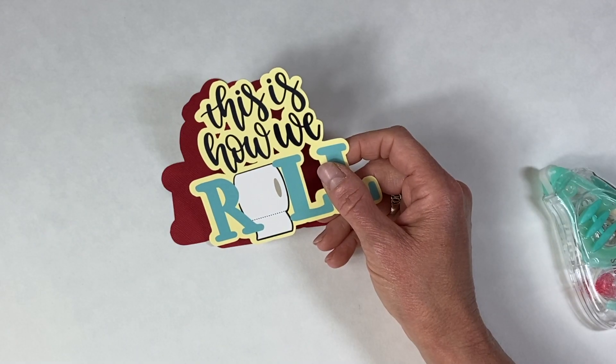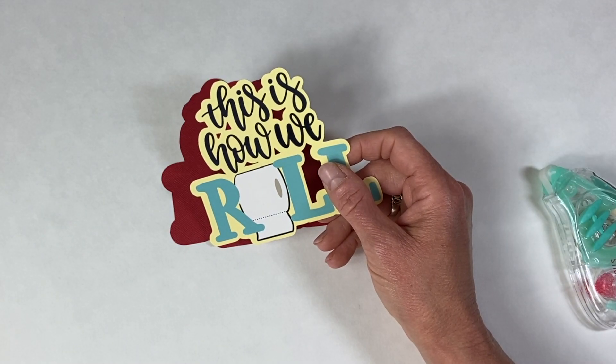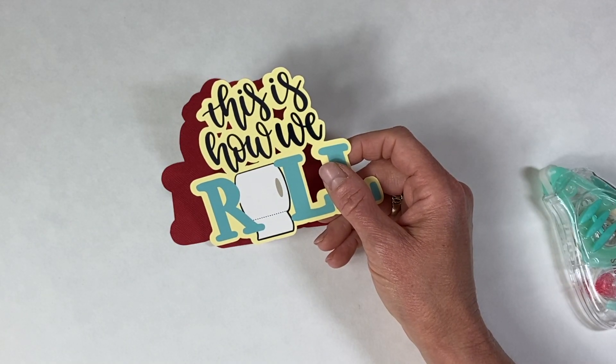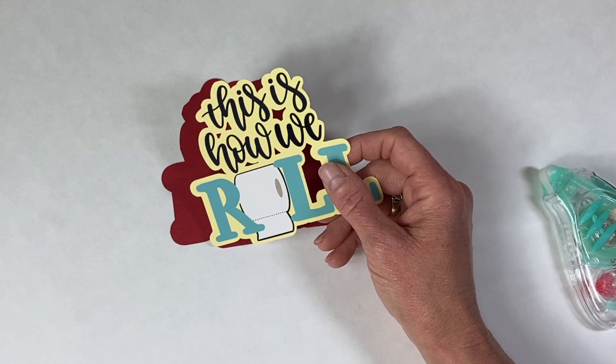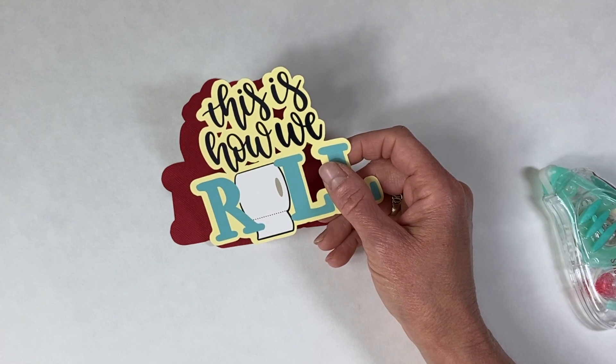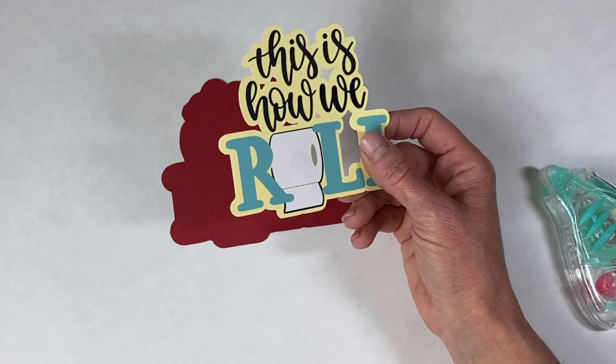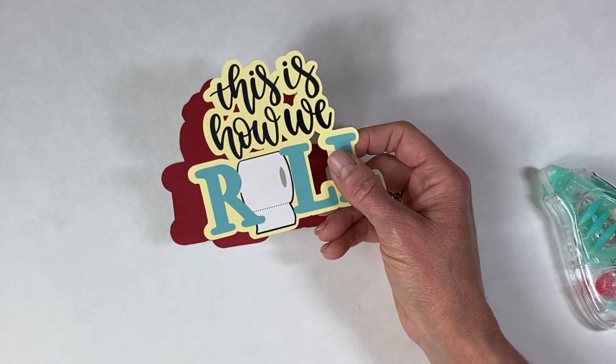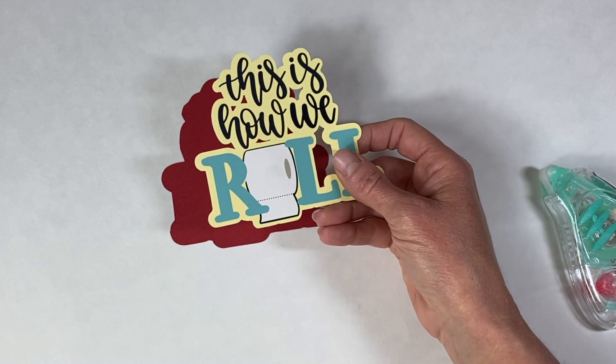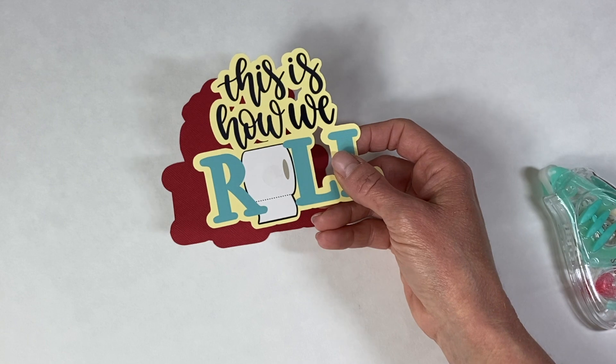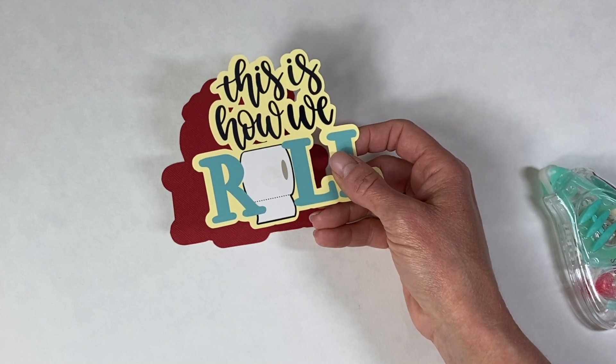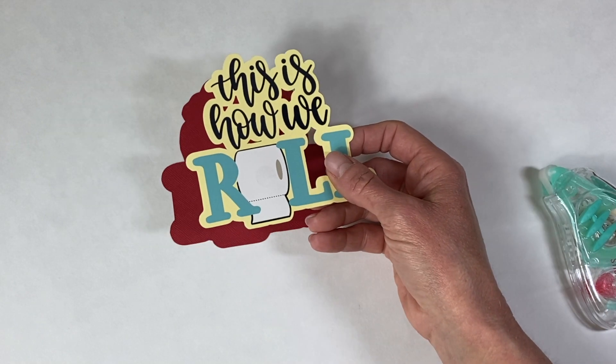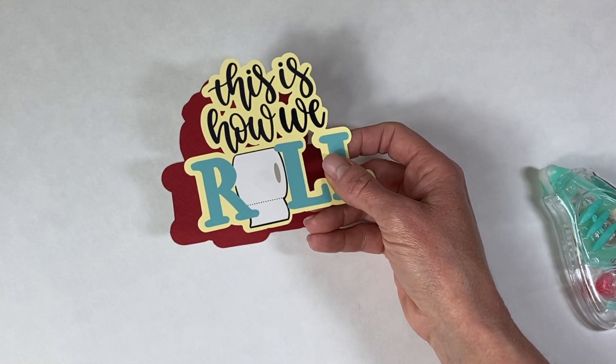Hey y'all, this is Stacy with the Craft Room Diaries. Thanks for joining me today. I'm going to be walking you through the steps of creating multi-layer dimensional titles using print then cut. In my previous video I showed how to create the simple background layers for this title.